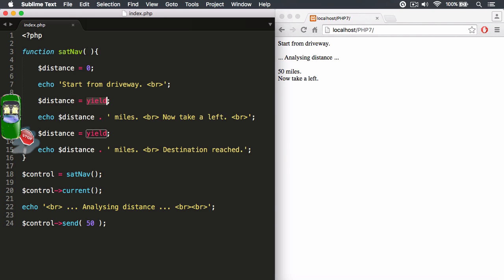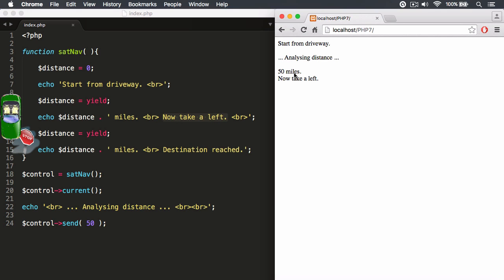You can see echo out distance, miles, full stop. Then put a line break in there and say now take a left. So you can see here 50 miles, full stop, line break, now take a left. So we've now continued our journey.